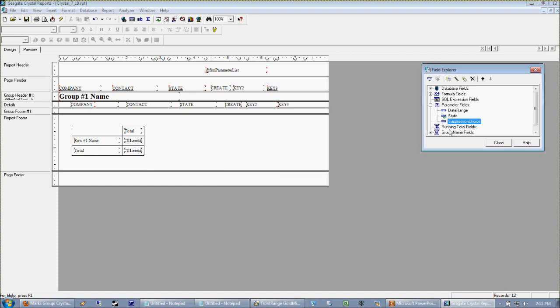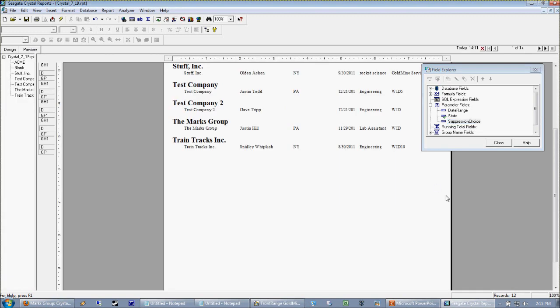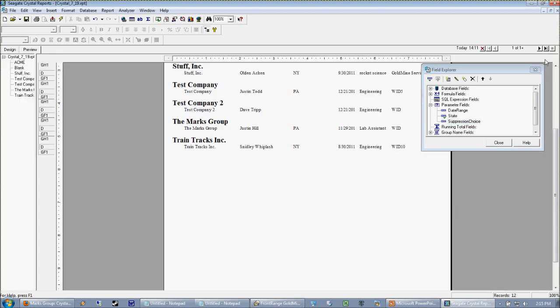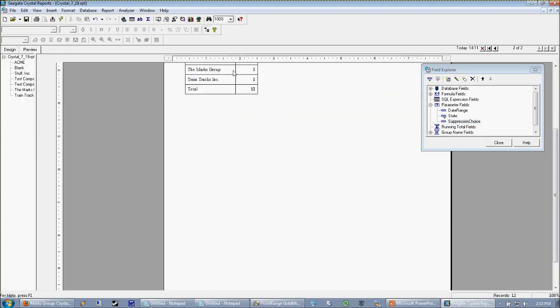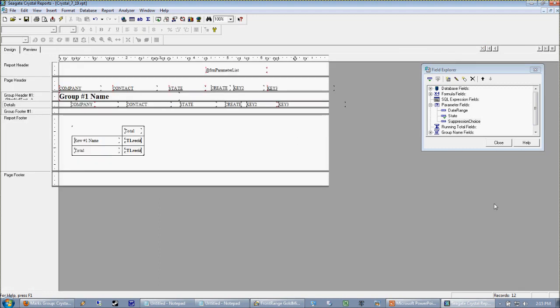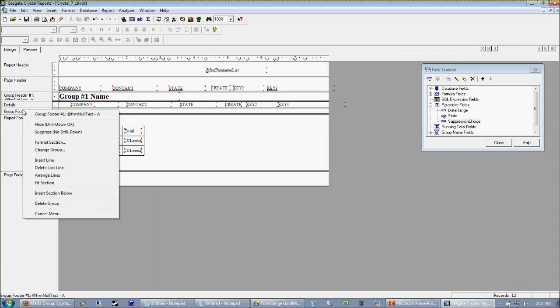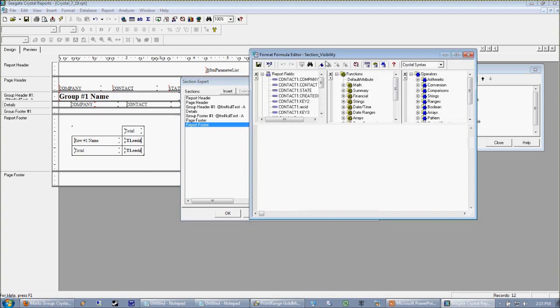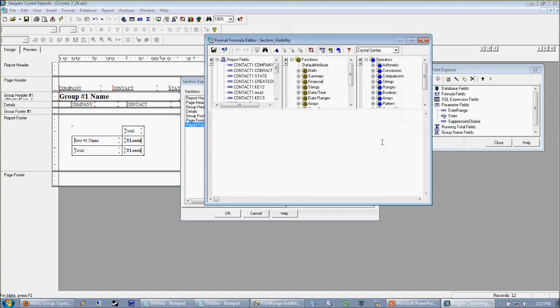So now what this parameter is going to drive is whether or not we're going to suppress our report footer. Because right now the parameter is not plugged into anything. So we go to preview the report, nothing changes except for we have our grand total spec. So let's plug this in. So now we're going to go back to our format section, back to our report footer, and now we're going to suppress only if something is true. We're going to use our formula editor.